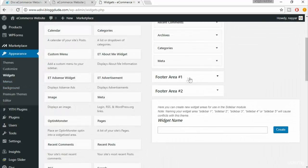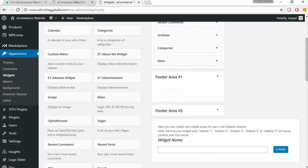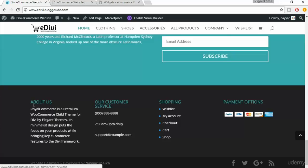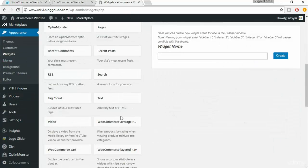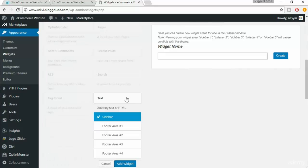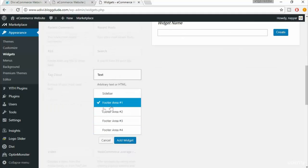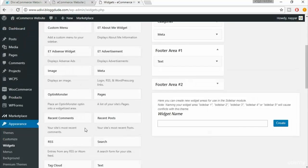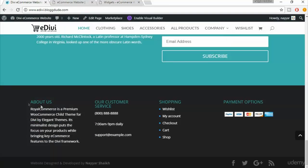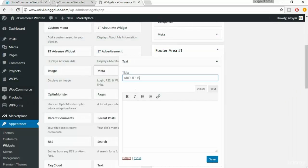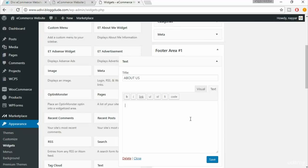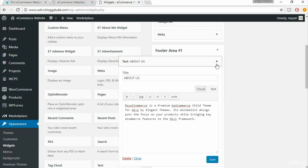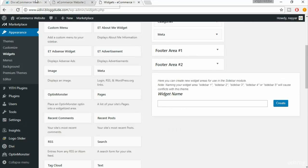The first one is Footer Area One — open and expand that. In Footer Area One it is an About Us message. From the available widgets, select the Text widget. Click on it and select Footer Area One, then click Add Widget. The title is 'About Us.' Copy the text from the demo and paste it here, then click Save. Footer Area One is done.